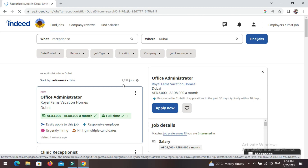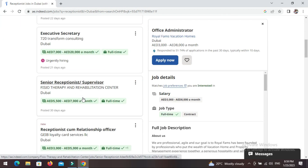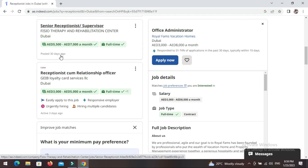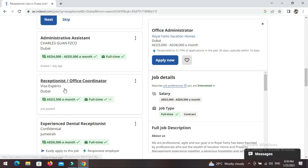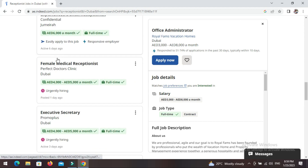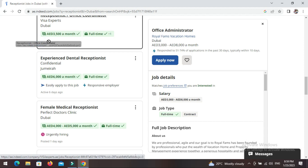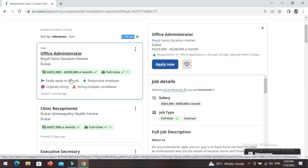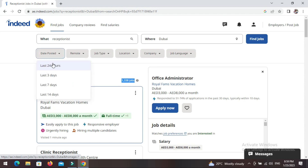As you can see, we have 1,338 jobs. We shouldn't go through all of them — some were posted 30 days ago, some 3 days ago, and some just posted. So we have to filter these jobs. Let's filter to jobs that have been posted within the last 24 hours.